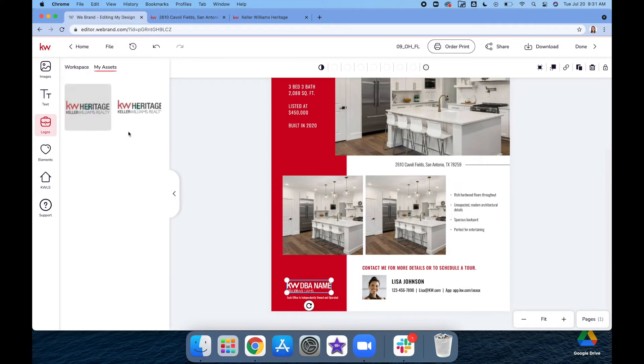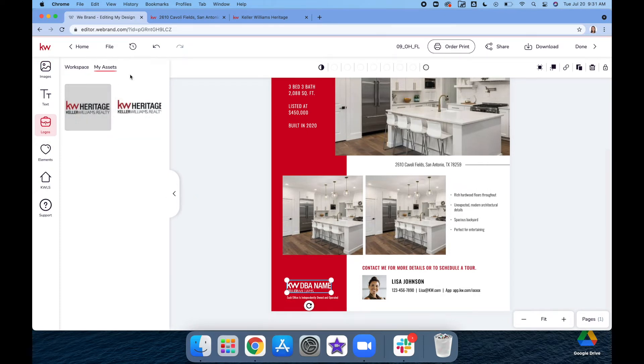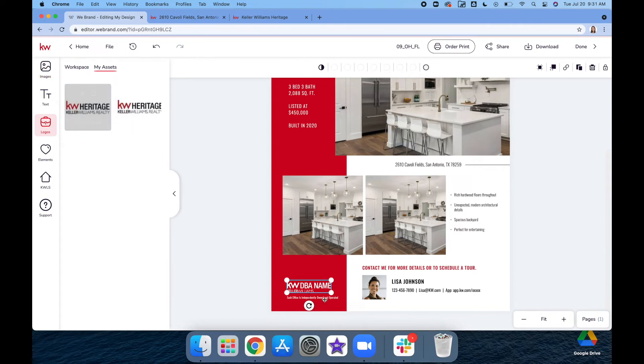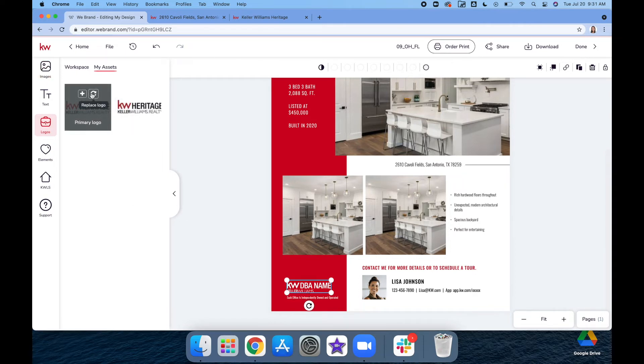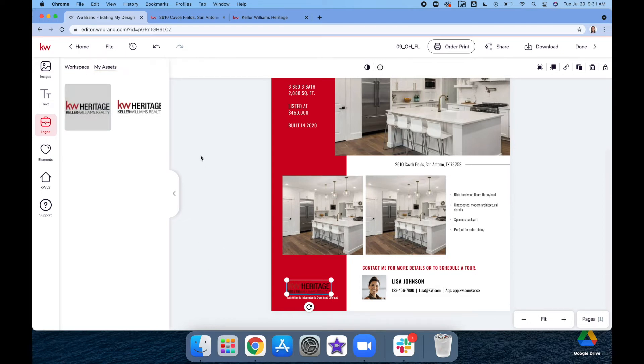We're going to add in the logos. When you click on there, it should open up to your logos under the Assets. But if not, you can just click there on Logos. Then we're going to click Replace Logo and then add in our own.